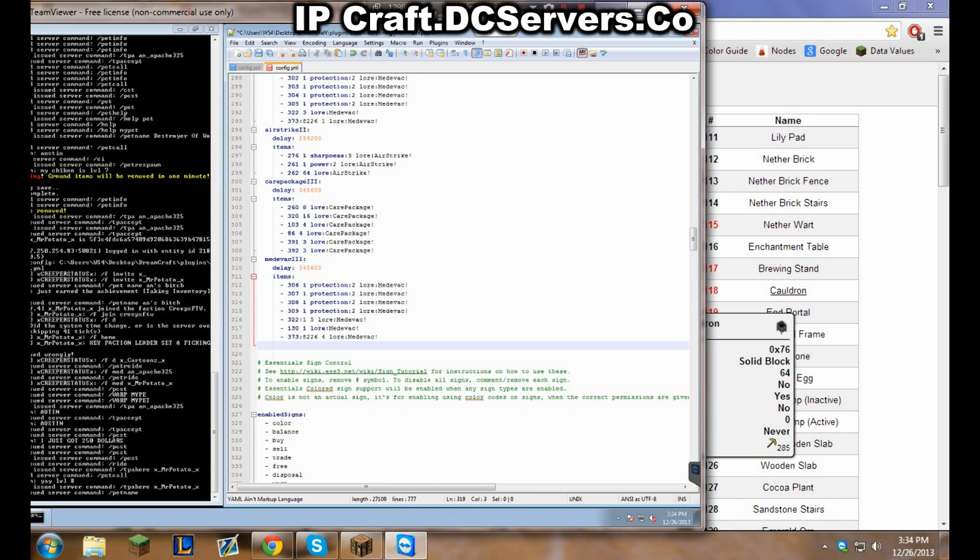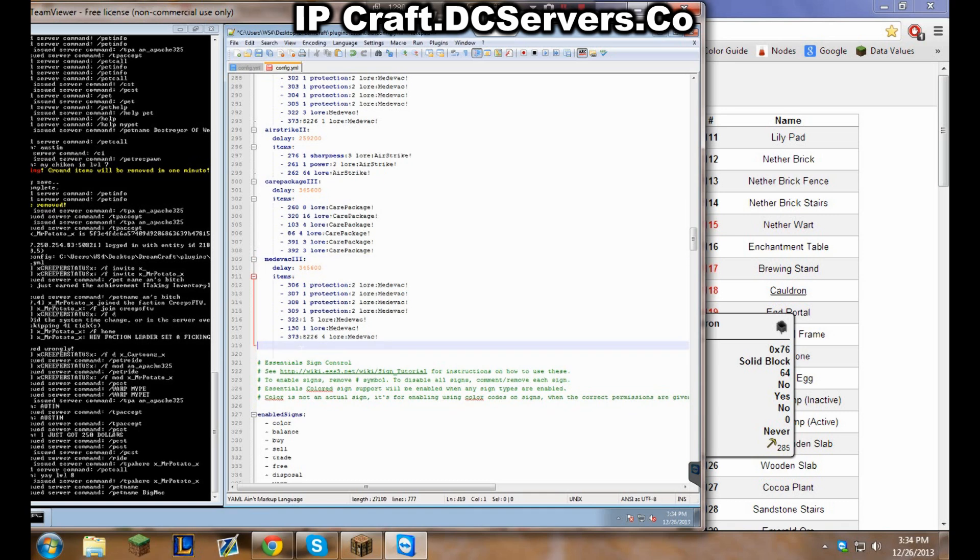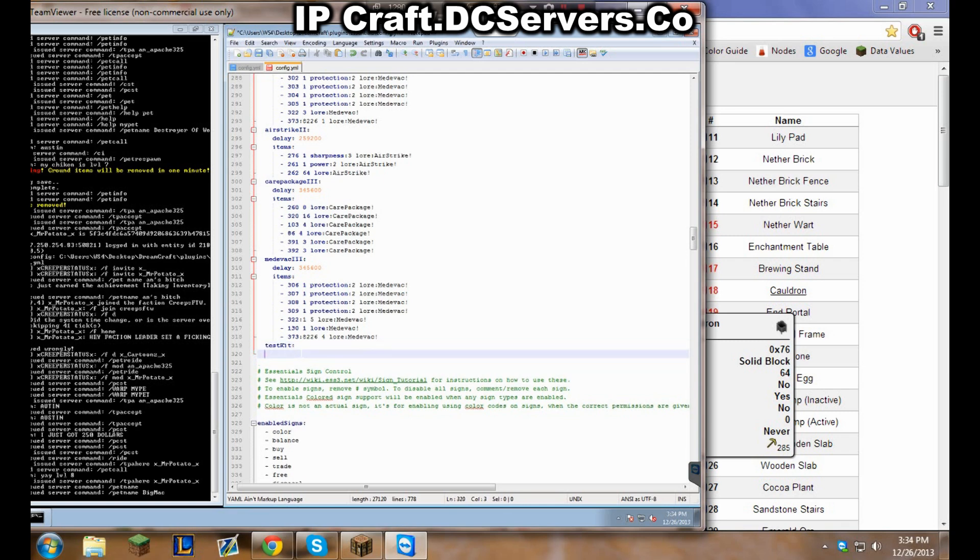You can check this as a template, one two. So one two and then we're going to call this kit test, just like that. Now colon, enter, tab. Now delay, colon, space, and then how long do you want to delay for. Let's say I want it for one minute, so we're going to put 60 because it goes in increments of seconds.